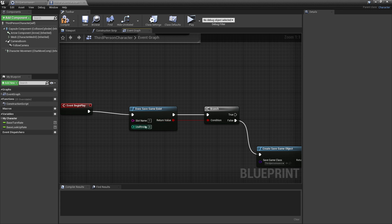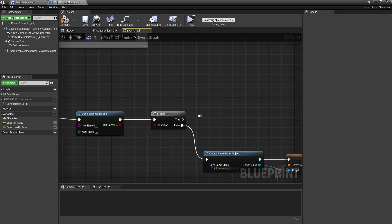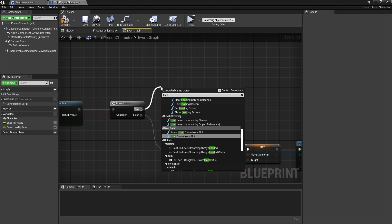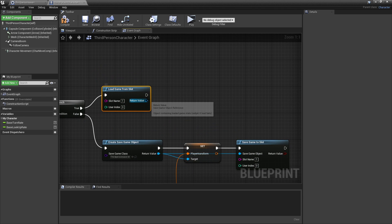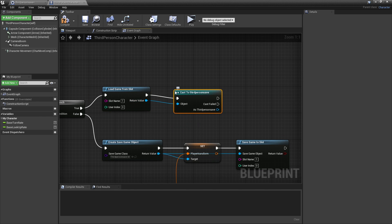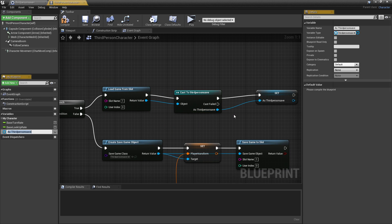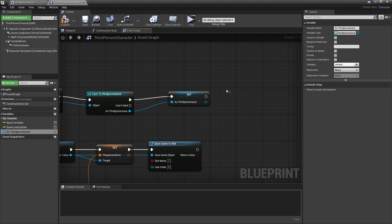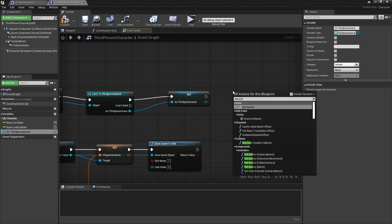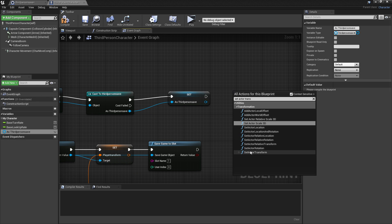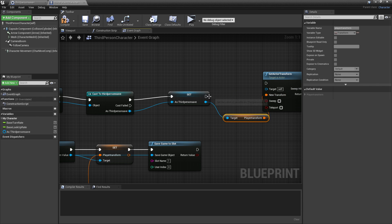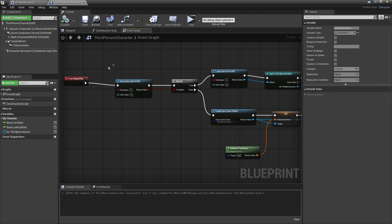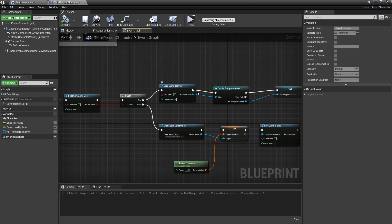On the other hand, if save game slot 1 does exist, we're going to load in the data. Drag off True and look for Load Game From Slot — the slot name is 1. Then drag off and look for Cast to Third Person Save. Right click on this and promote it to a variable, as we'll be referencing it later. Then right click and look for Set Actor Transform. Drag off and get the Player Transform, plug it in, connect everything, and click Compile. So now when the game starts, if we don't have a save it will create one, and if we do have a save it will load in the data.